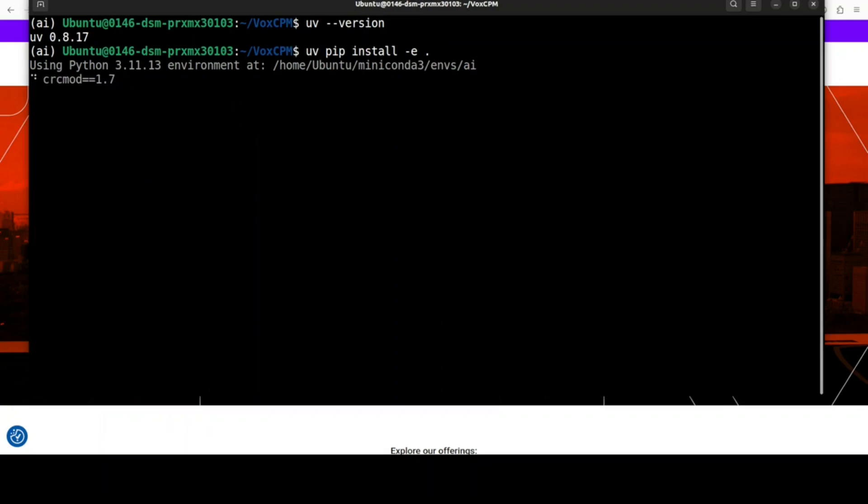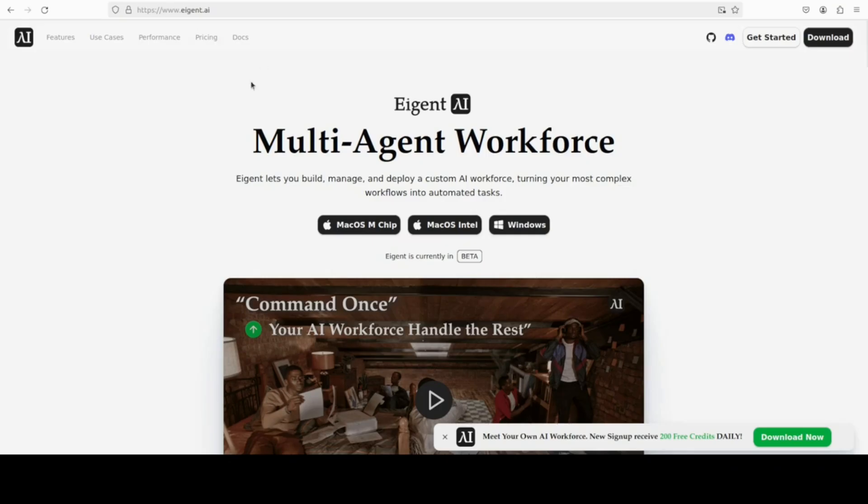While that happens, let me introduce you to the sponsors of the video, Our Agent, which is the world's first multi-agent workforce desktop application empowering you to build, manage, and deploy a custom AI workforce that can turn your most complex workflows into automated tasks.